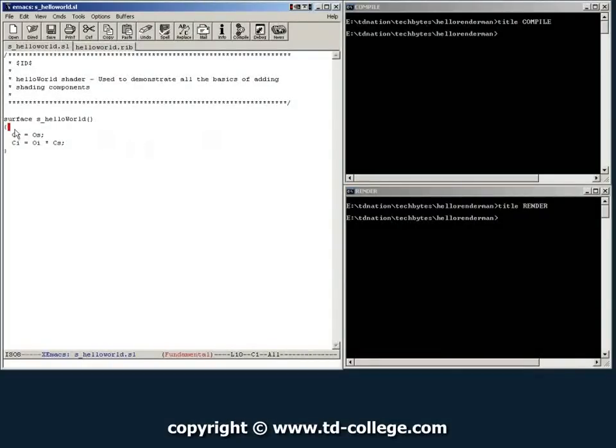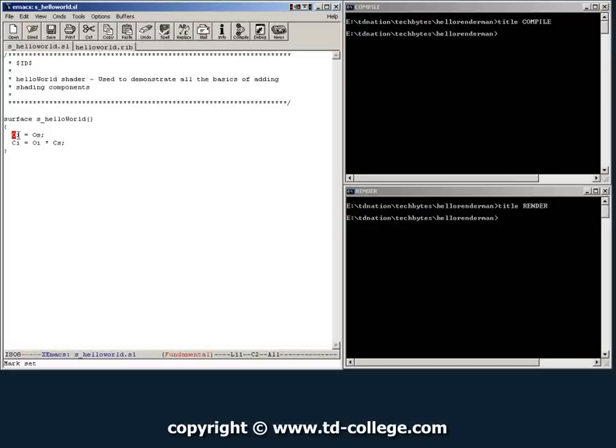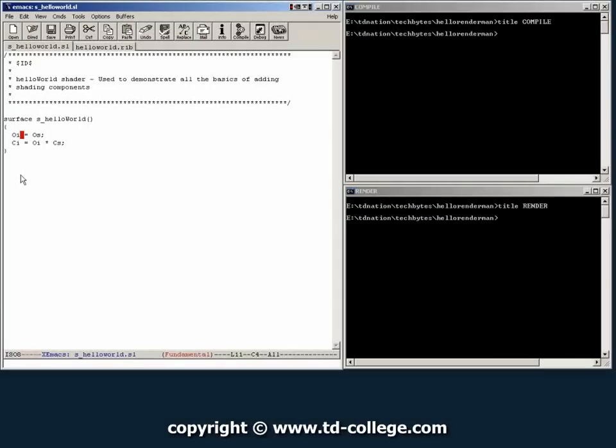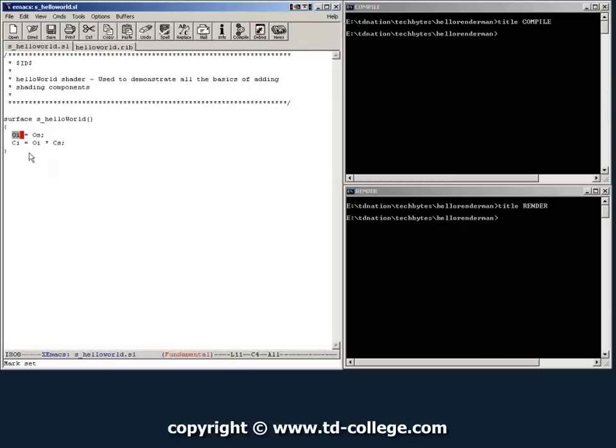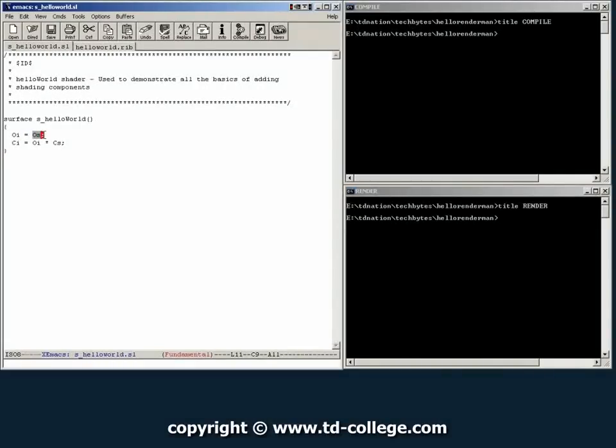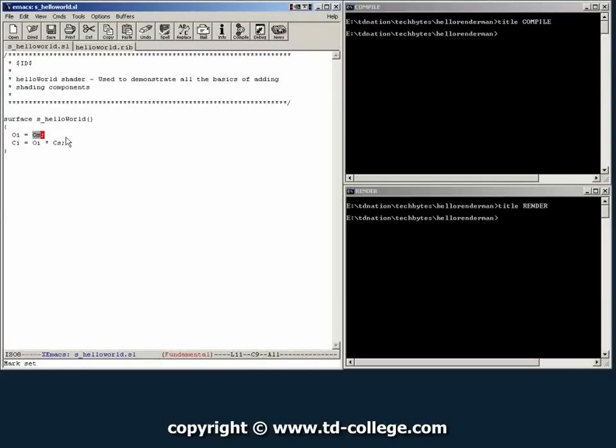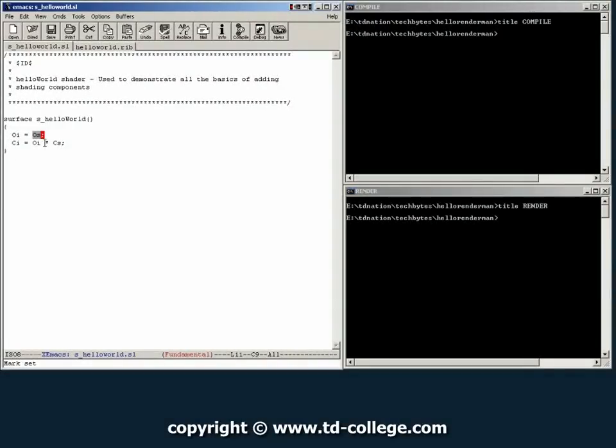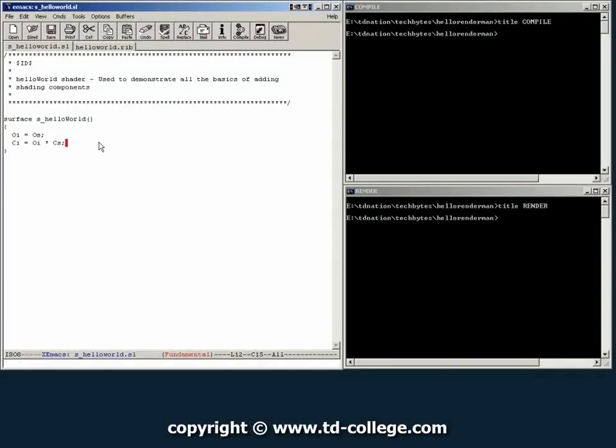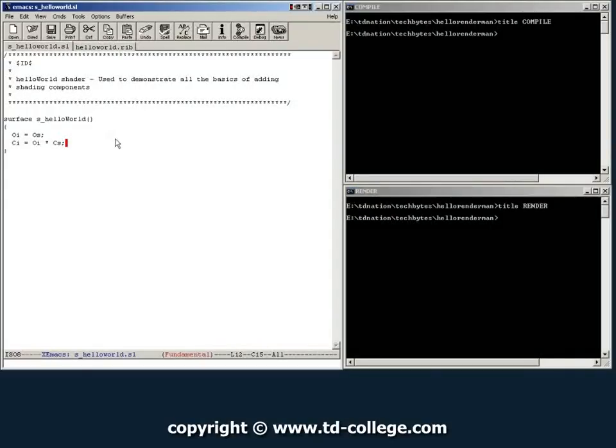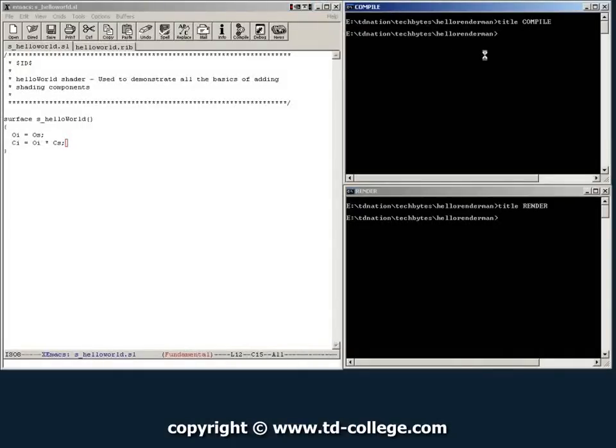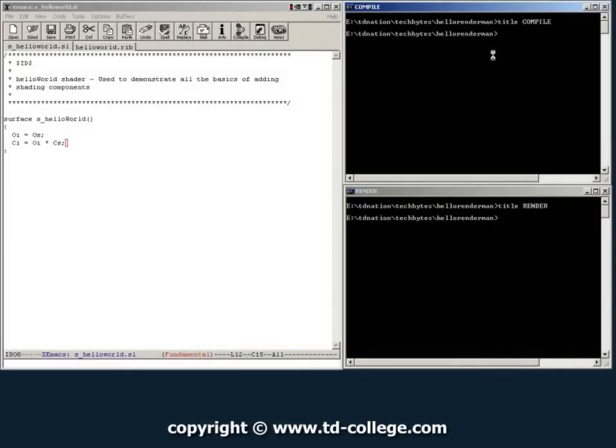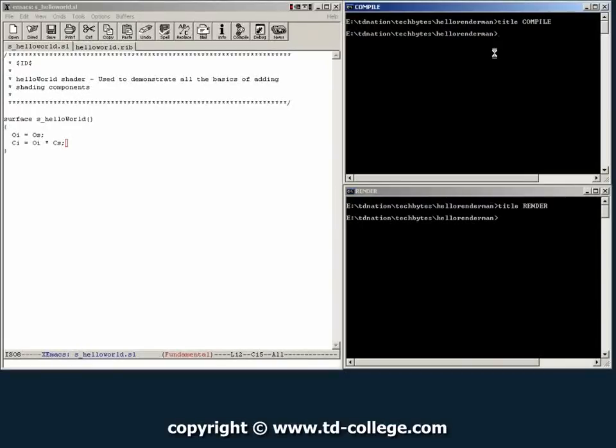Then we use a couple of curly brackets. And in there we tell RenderMan that the opacity output, which is represented by the letters capital O small i, is going to be equal to the input opacity that's defined inside the RIP file. And then that the color output is going to be equal to the opacity times the color provided by the RIP file. So this will give you a pre-multiplied alpha.